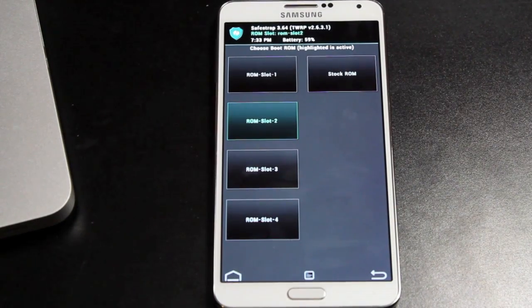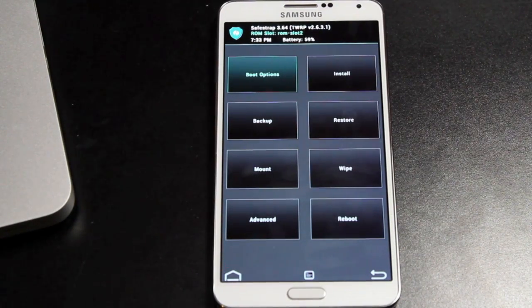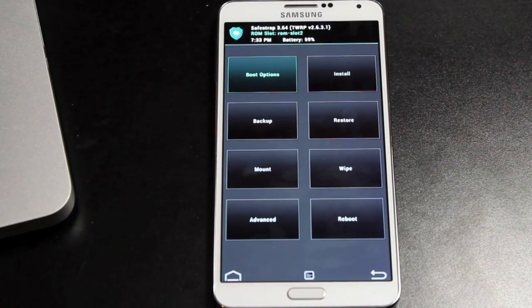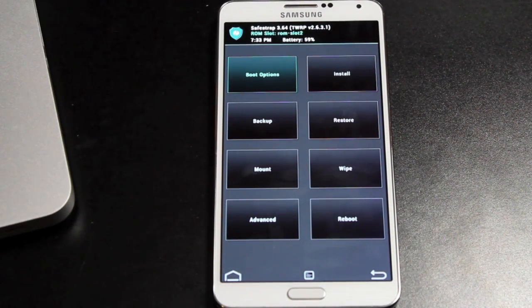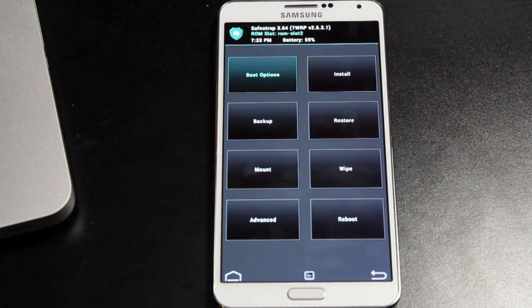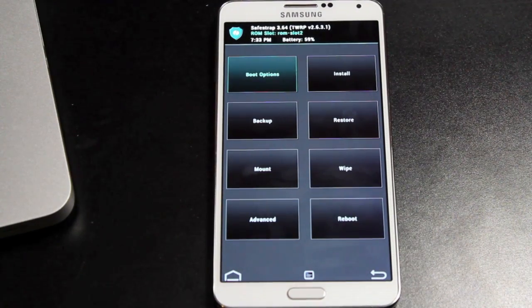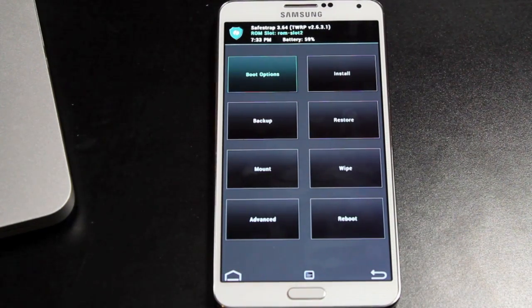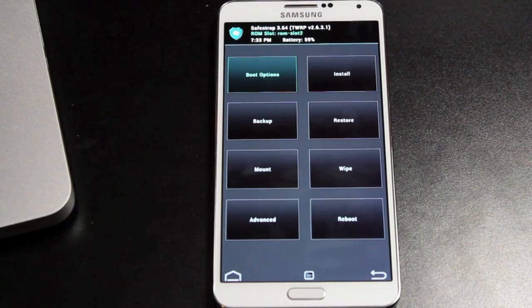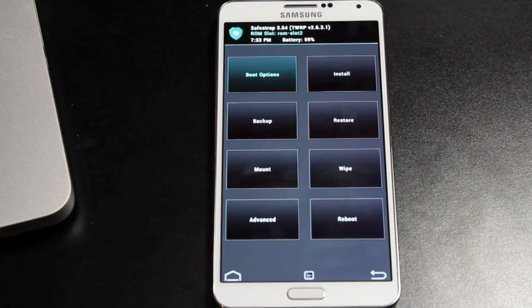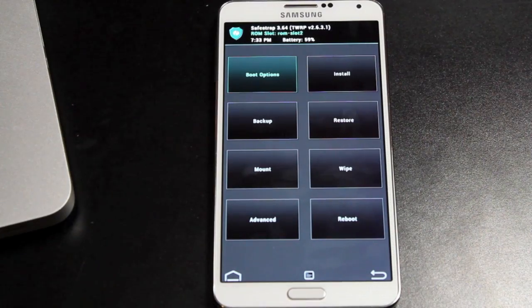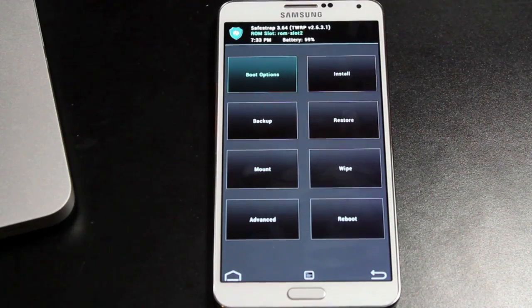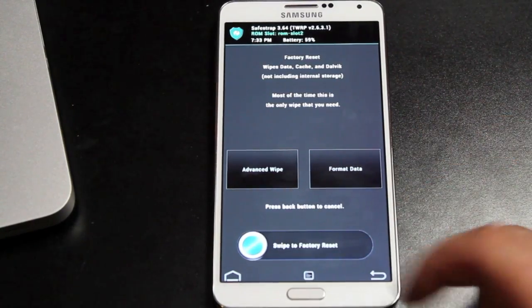Once you have created your ROM slot, go back home. And now you can kind of treat this as if you would any other version of TWRP. So you can wipe data on that ROM slot, wipe cache, wipe dalvik cache. You can install zips onto that ROM slot. You can just kind of treat this like a traditional Team Win recovery project if you guys are familiar with that on unlocked devices. So from here, we just created the ROM slot. We don't really need to wipe, but let's say you were already on a ROM slot. You would just go to wipe and swipe to wipe.